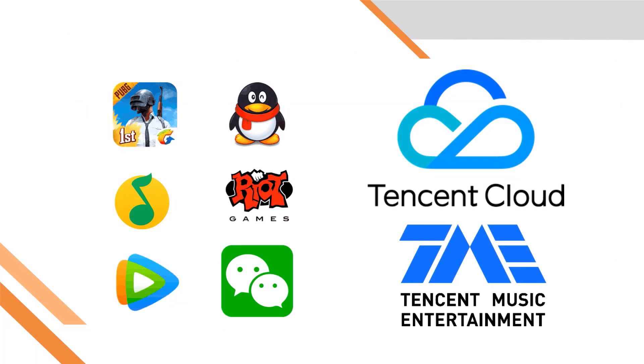VooV is backed by Tencent cloud and Tencent security. The meetings are routed through Tencent cloud servers, so this adds more security to the meetings. Because if there is any security issue, it will affect the customer base and global value of Tencent cloud business.